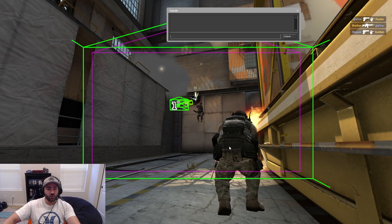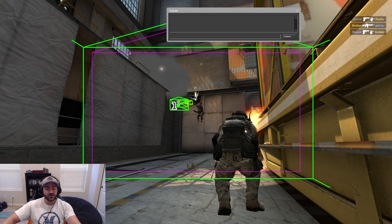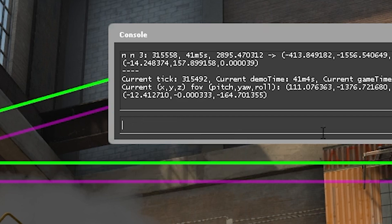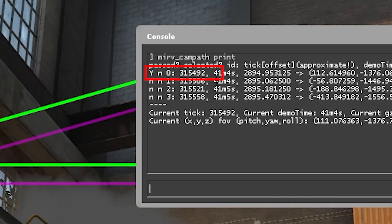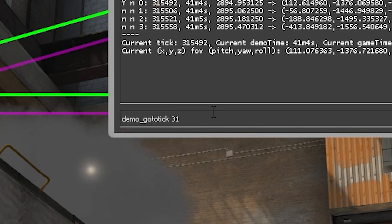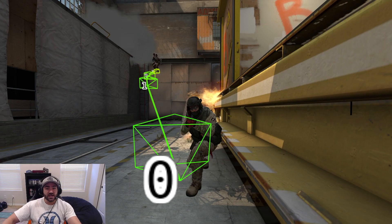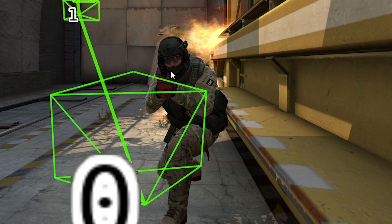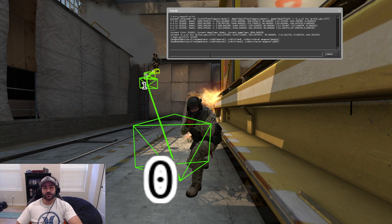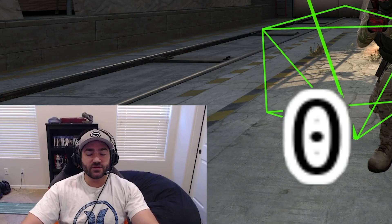Sometimes Magiskr will show up as turned around looking at the camera instead of looking at the guy he's shooting at. So this is how we circumvent it — you actually want to skip a little bit before the very first campath point. It starts at tick 315492, so we actually want to go to demo go to tick 315460. You can see Magiskr is now looking at us instead of looking at the players he's shooting at — this is what we're trying to avoid.